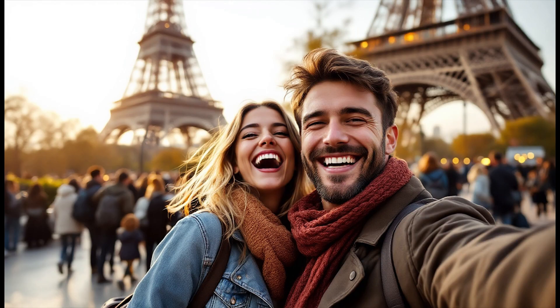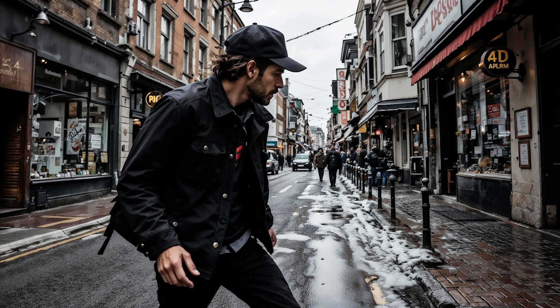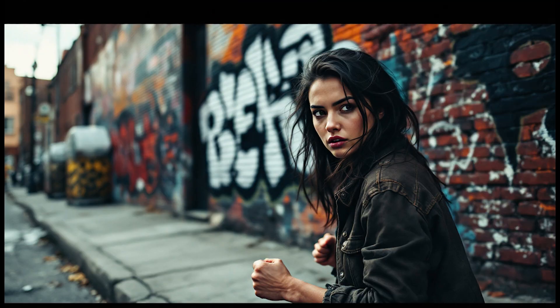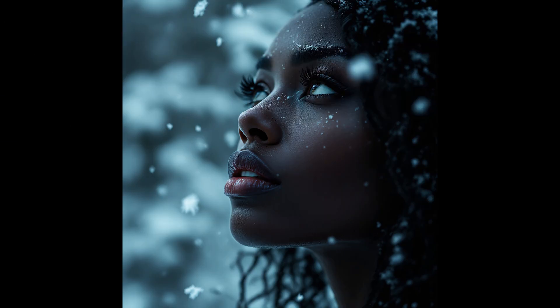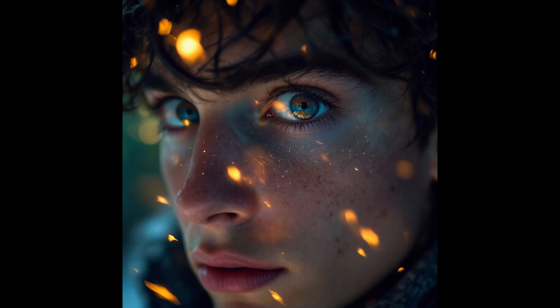There are different types of camera shots that you can use in your prompts. Camera shot determines how much of the scene to include in your frame.